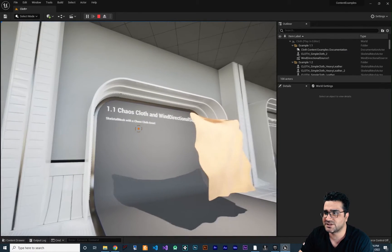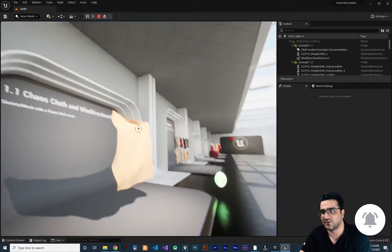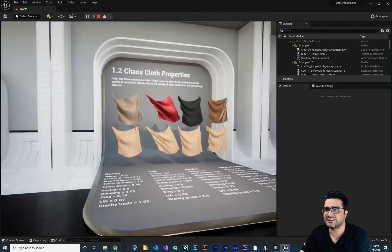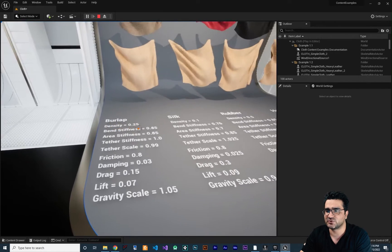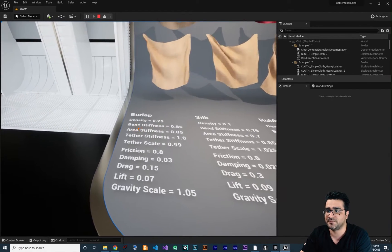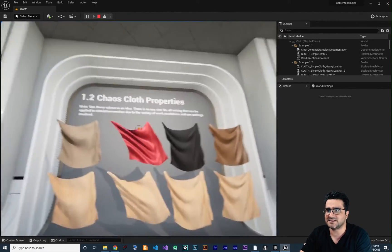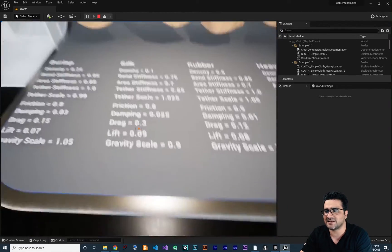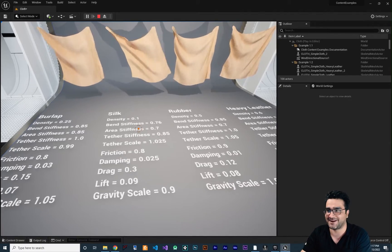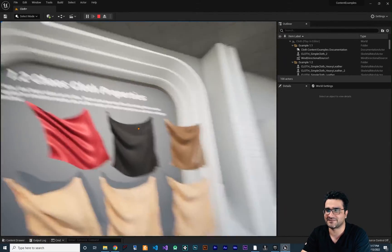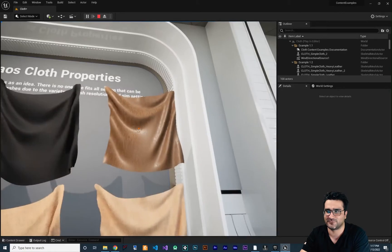So we know that we need a skeletal mesh with the chaos cloth asset to have this clothing effect. After that, it gives us some properties. If you want burlap, you should put density to a specific value, change bend stiffness, area stiffness, and all of these values. If you want silk, it needs a different density and those values. You can play with these variables — I will show you where to find them.